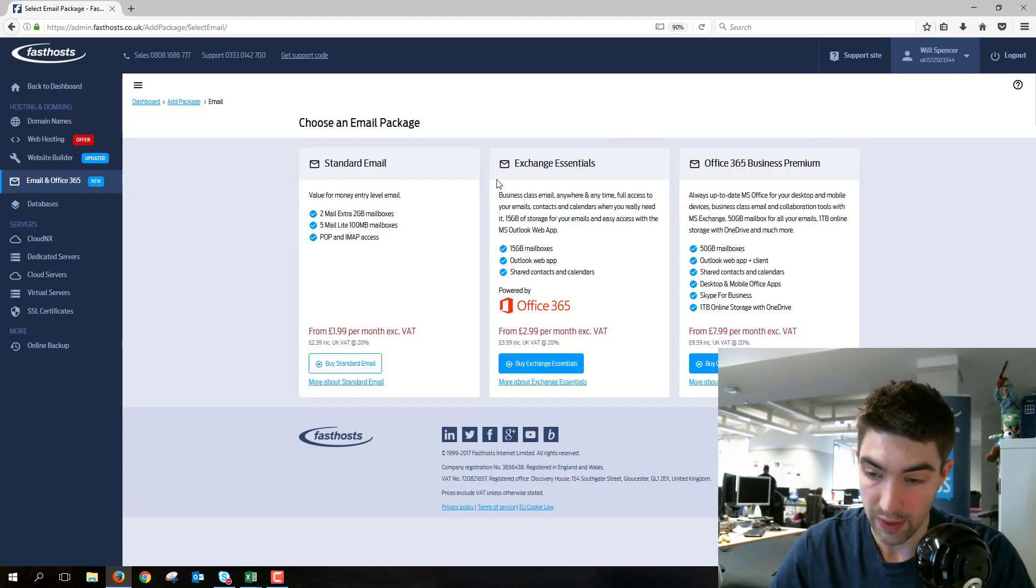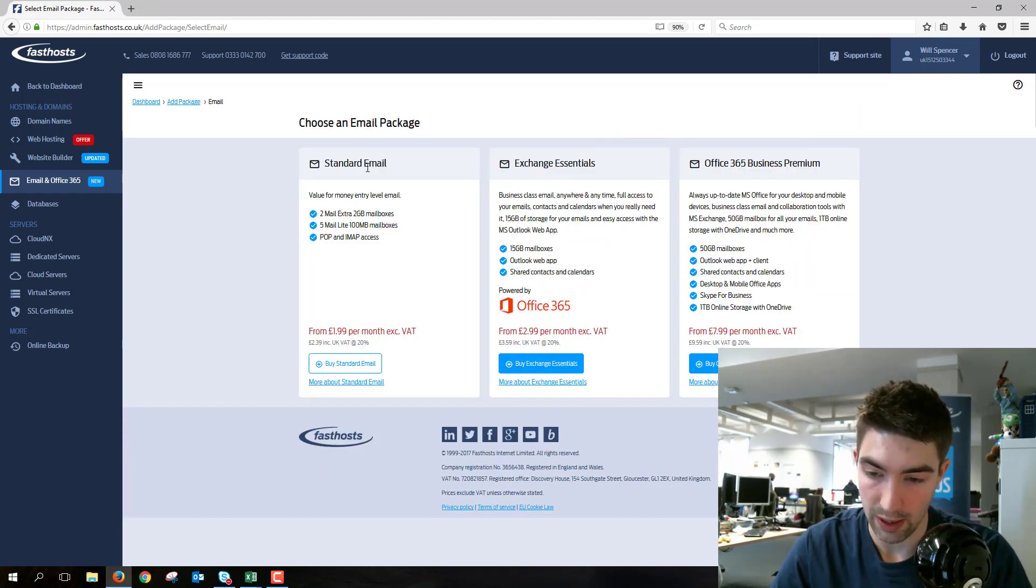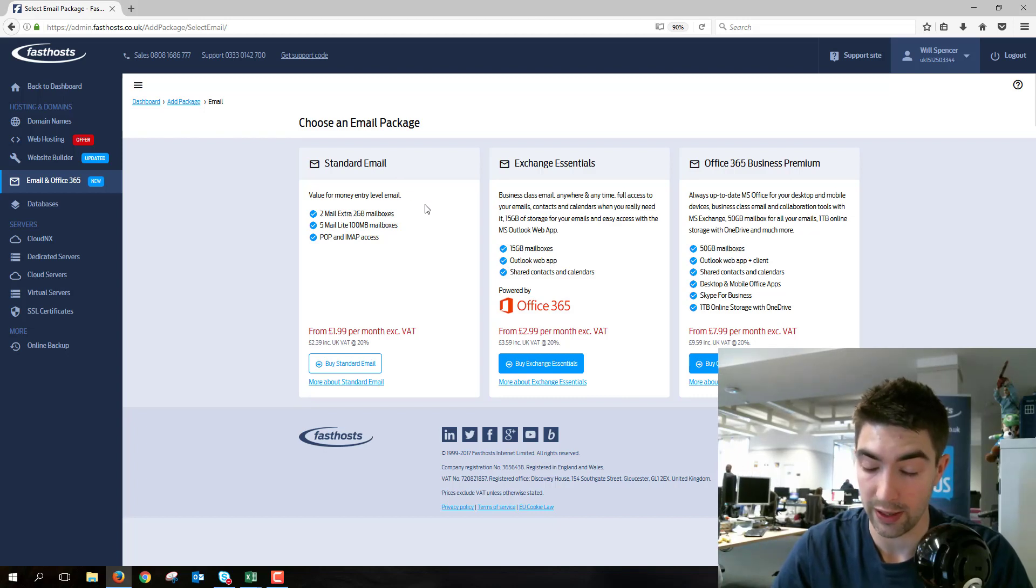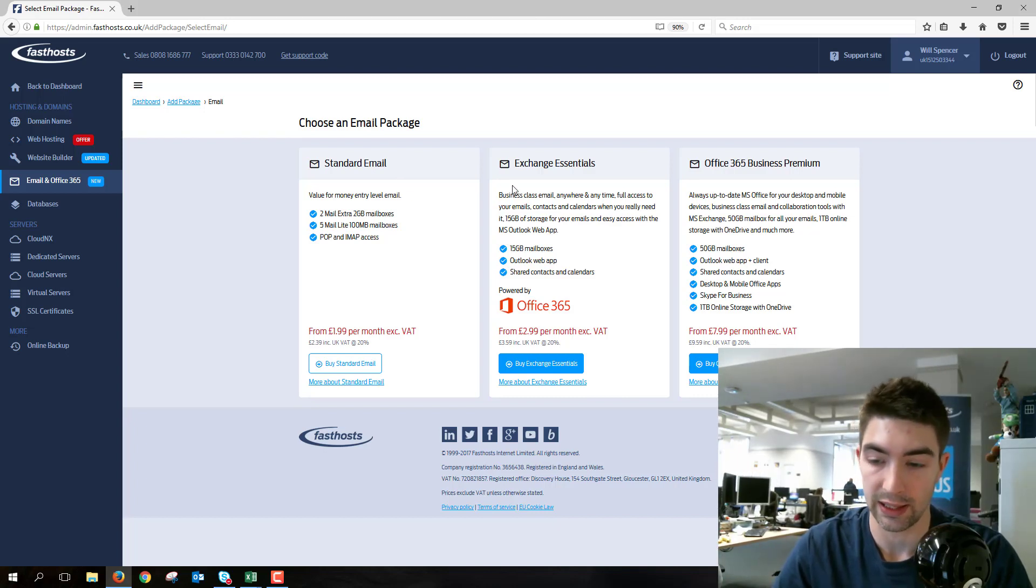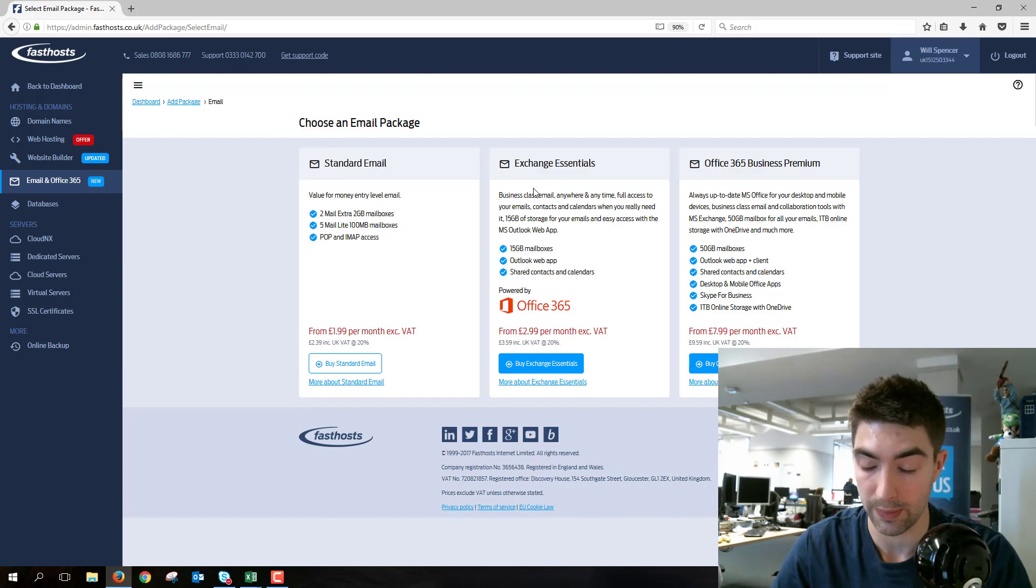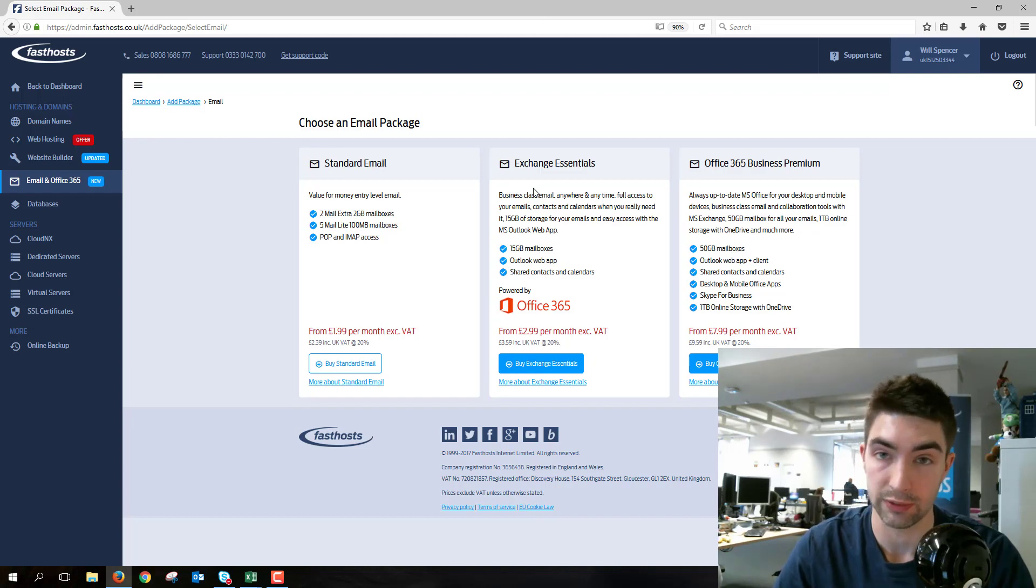Now from here we can add the mailboxes. Standard email, we want to ignore that. That's what I was saying—if you've got any kind of standard email addresses in the account, you're not going to be able to set up Office 365 on that domain.